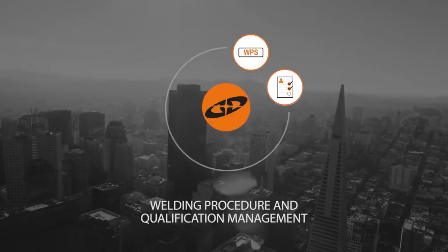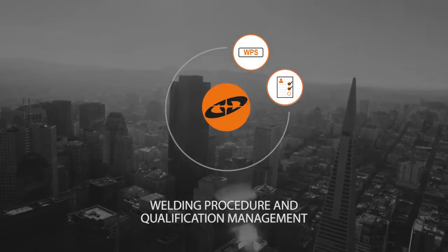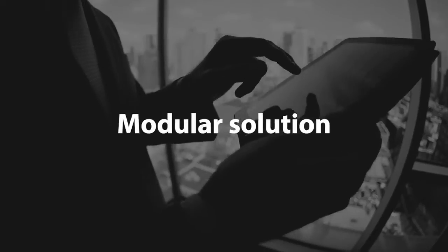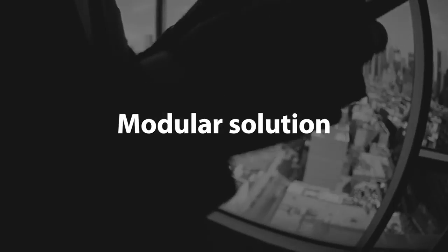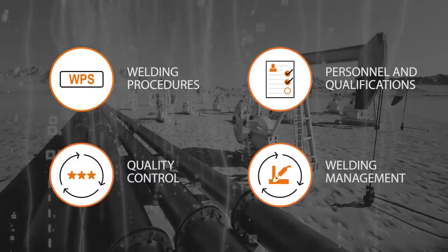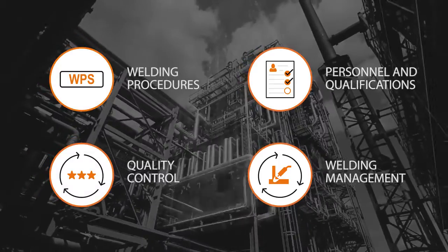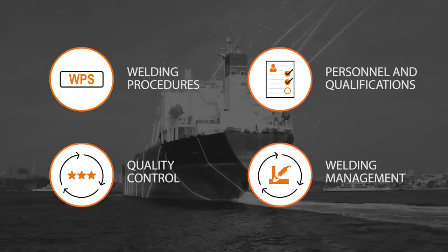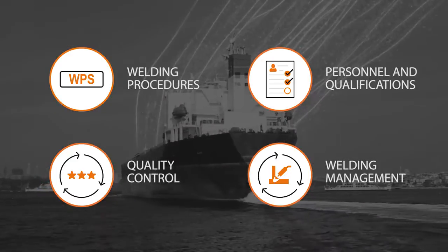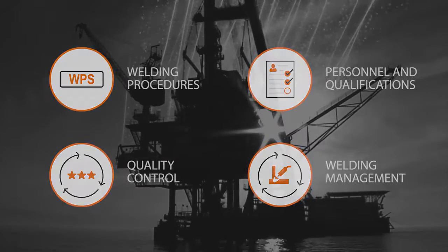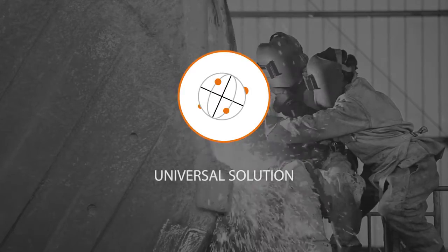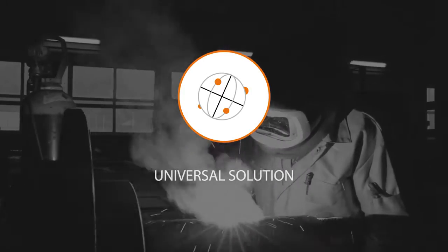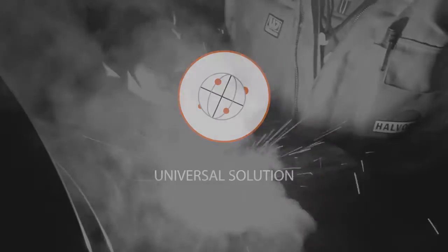WeldEye for welding procedure and qualification management is just one part of the flexible and universal WeldEye software solution. WeldEye's modular structure is based on various useful functions that serve the needs of all industries and welding-related tasks. WeldEye is available globally and is compatible with any brand's welding equipment.